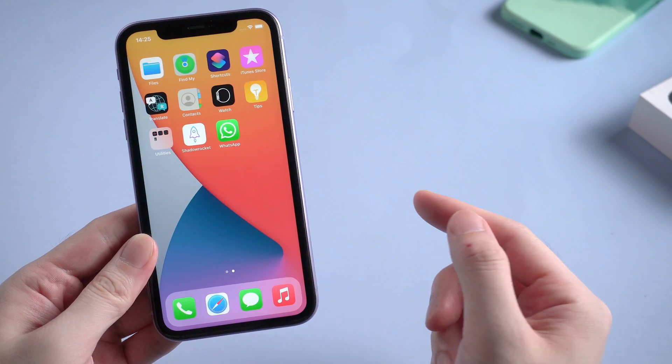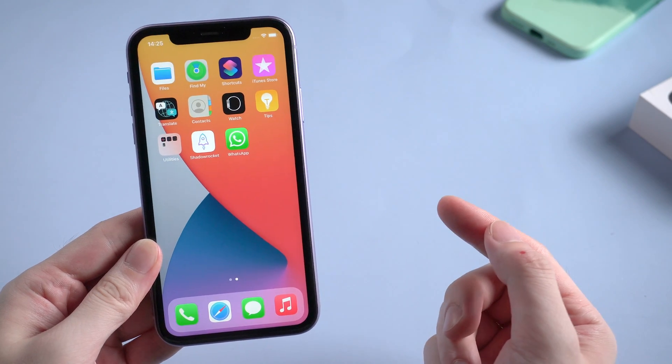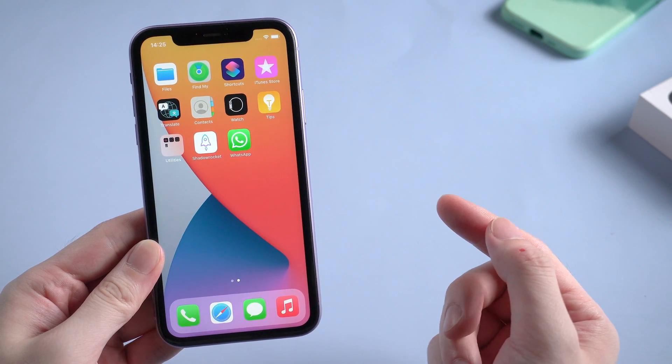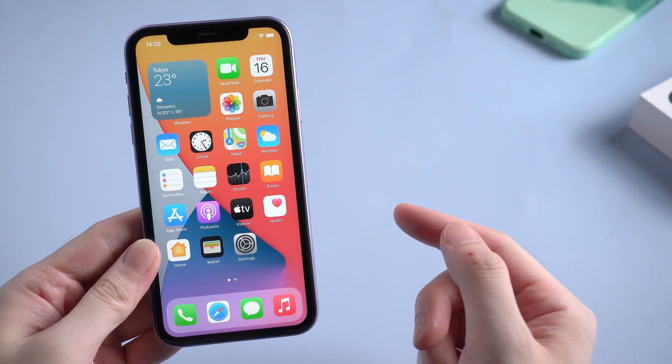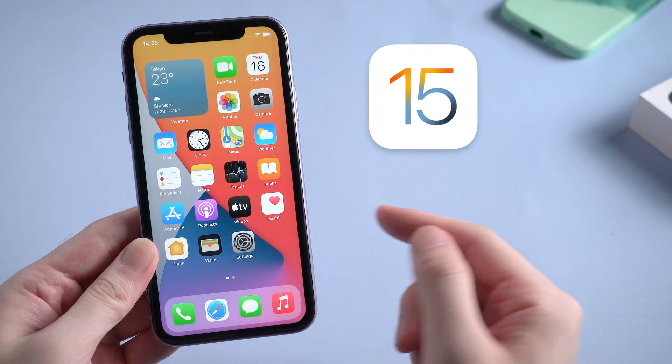What's up guys, welcome back to the channel. Apple just released the latest iOS system, iOS 15.